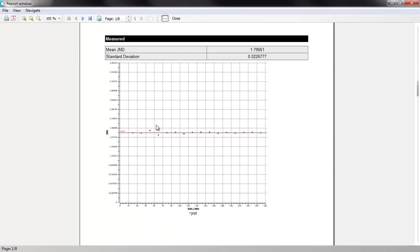JND graph. The closer calibration results are to the JND line, the better the gray shade accuracy on your monitor.